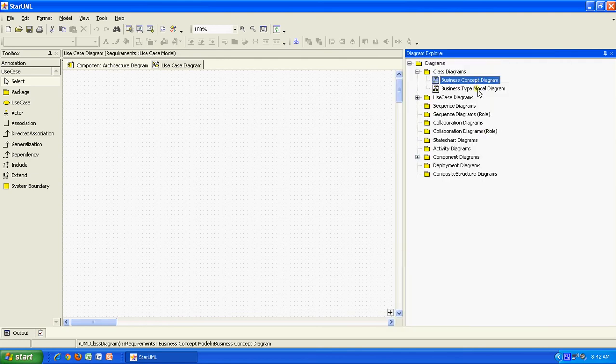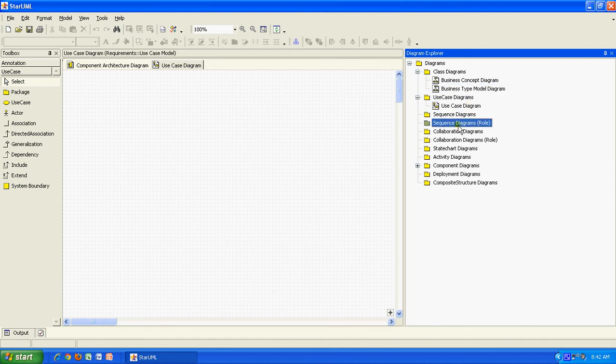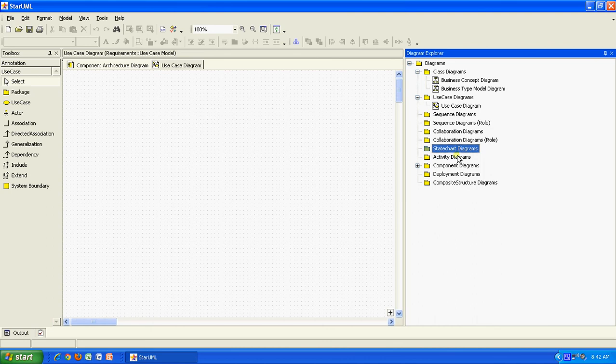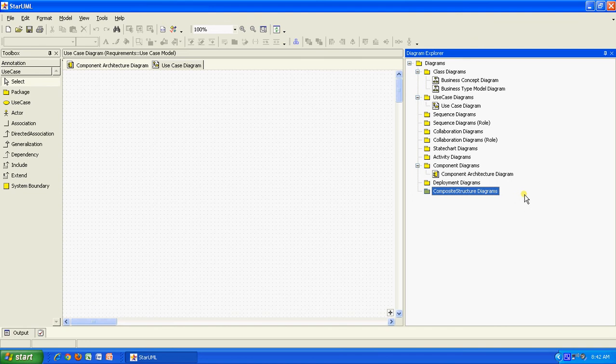You have business concept diagram, business type diagram, use case diagram, sequence diagram, role-wise sequence diagram, collaboration diagram, state chart diagram, activity diagram, component diagram, deployment diagram, and there is something called component structure diagram also. Many kinds of diagrams are possible to be drawn.